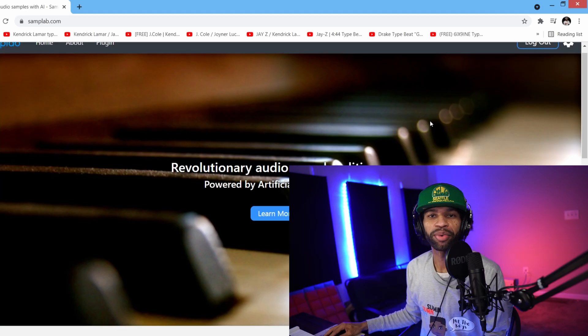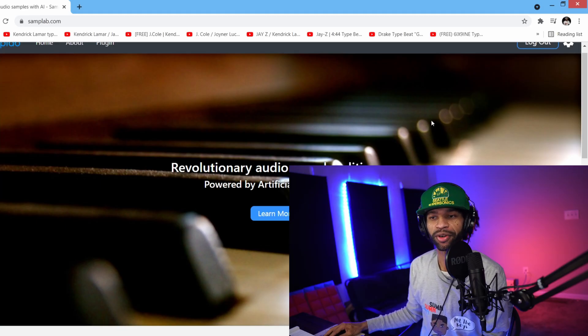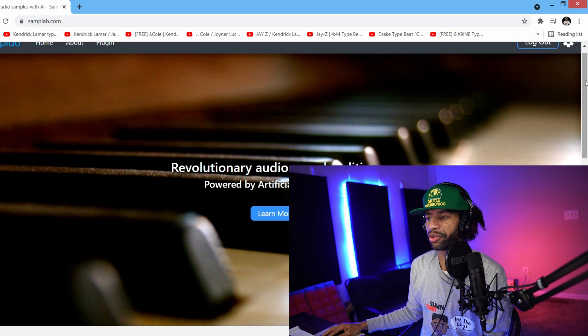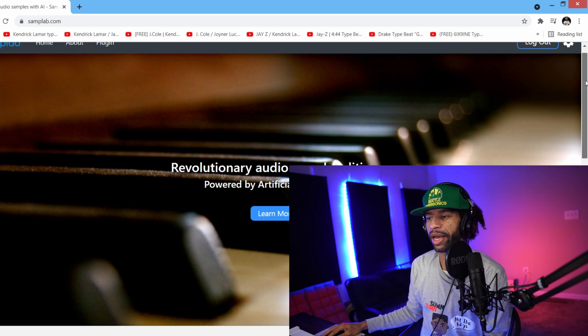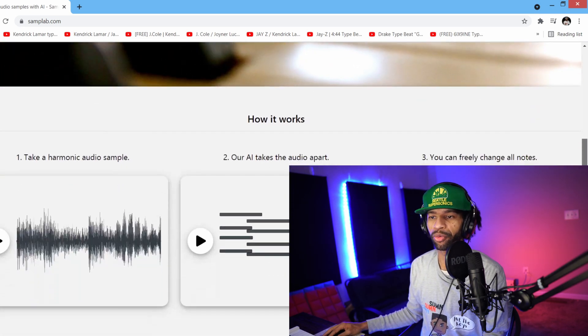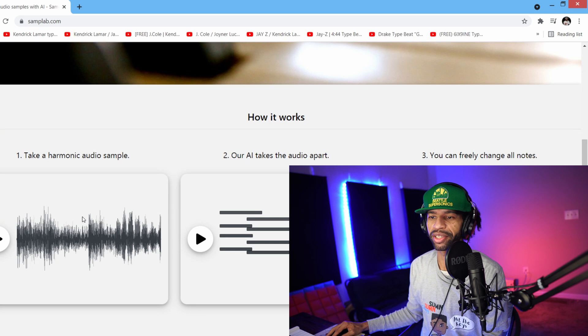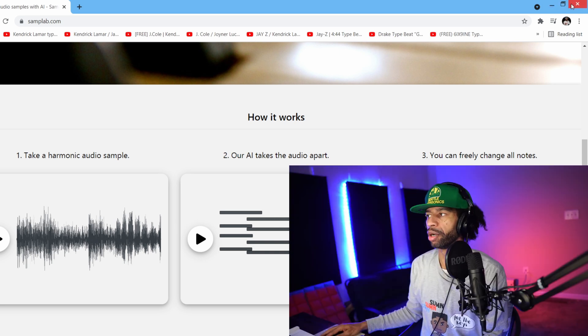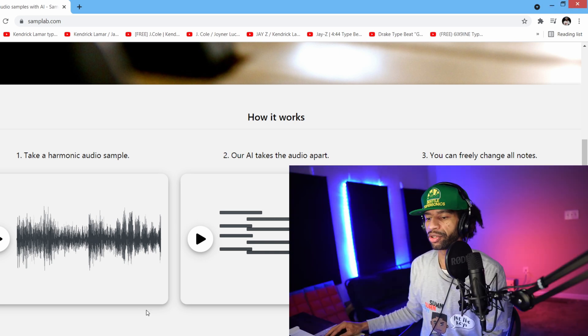All right guys, so I brought you to the website first and basically it tells you it's revolutionary audio sampling editing powered by AI. Basically how it works is you're just going to take the sample, drop it into the plugin, it's going to do its part and figure it out, and then you can freely move the notes and change all the notes.